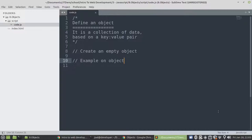So let's first start by defining an object. It's a collection of data based on the key value pair. So those keys, we can also refer to as properties.